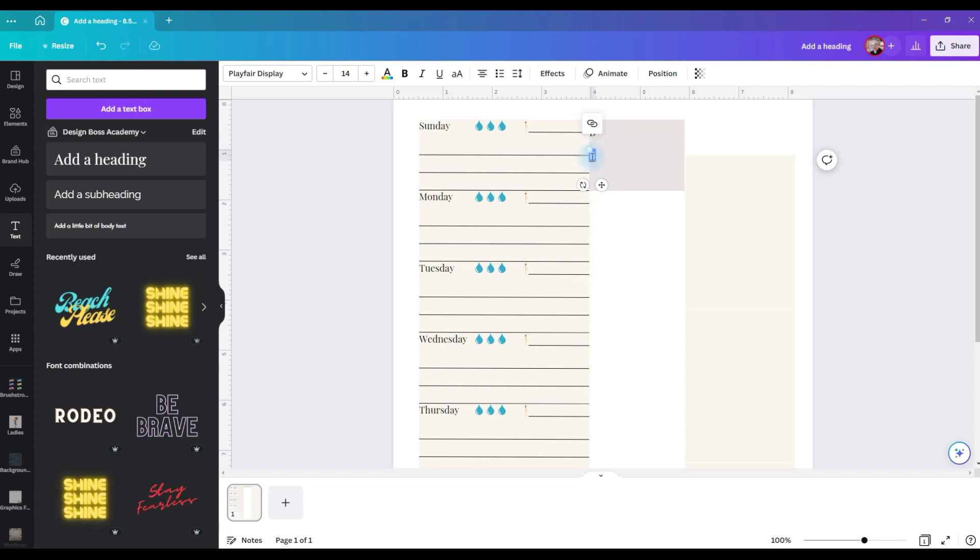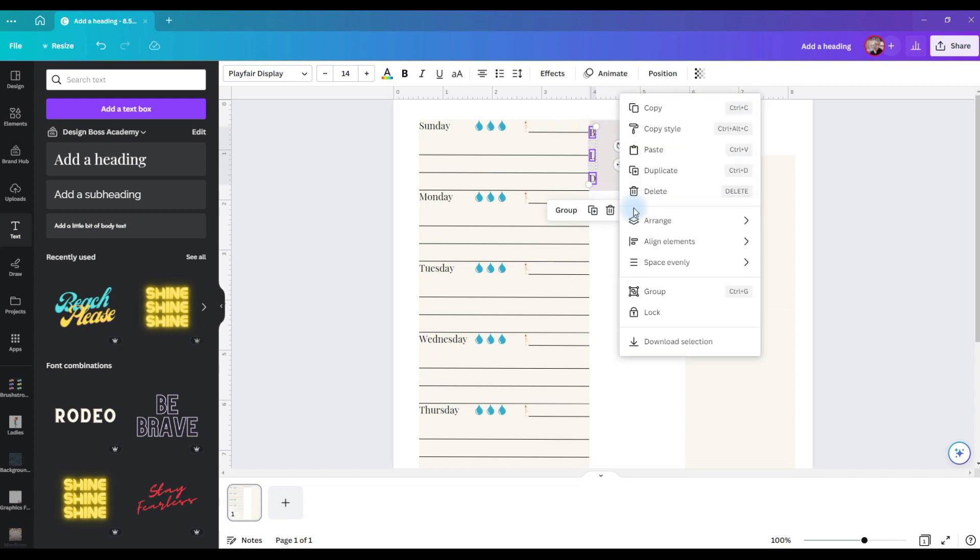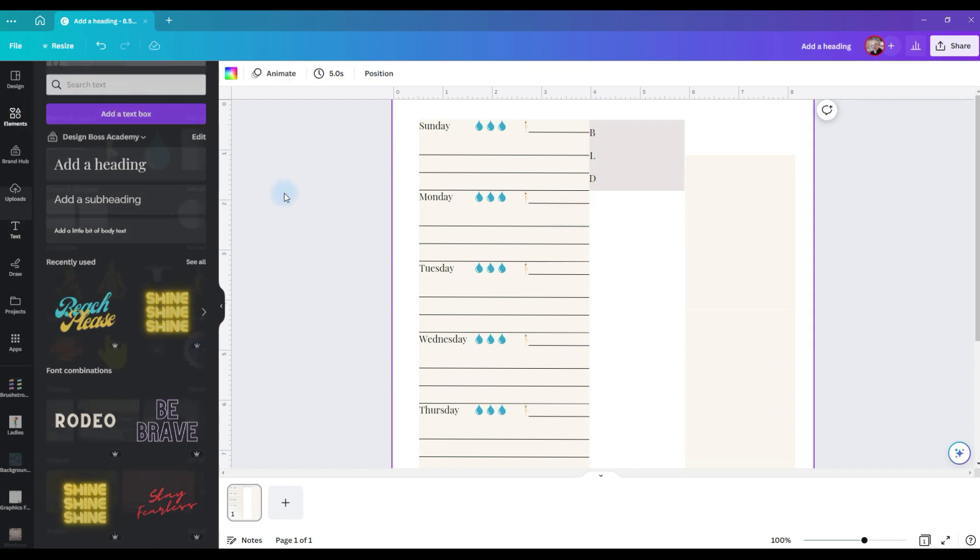change the B to an L for lunch and then duplicate it again and bring that down for a D and then hit shift, select each one, go to the three dots, go to space evenly and tidy up.